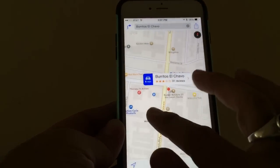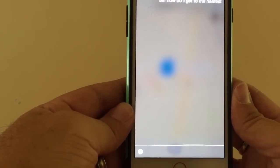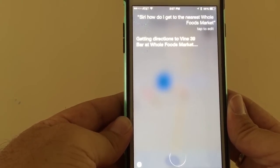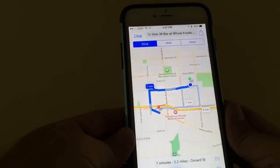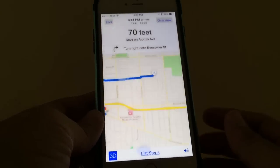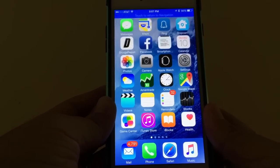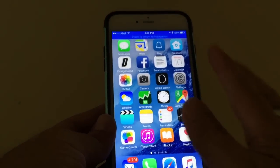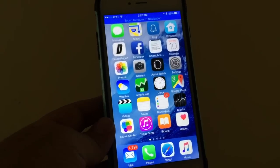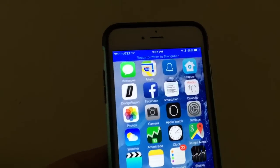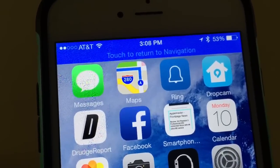I highly recommend utilizing Siri for that. 'Siri, how do I get to the nearest Whole Foods Market?' Siri responds: 'Getting directions to Vine 39 Bar at Whole Foods Market.' When you get out and start driving, tap Start at the bottom. Siri begins: 'Starting to Vine 39 Bar at Whole Foods Market — head south on Alonzo Avenue, then turn right onto Bessemer Street.' That's the turn-by-turn voice directions from Siri. You can get out of the Maps app and you'll see a blue stripe showing it's still working. I hope this has been very helpful — go to SmartphoneNirvana.com if you have questions. Thanks for watching.